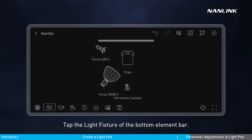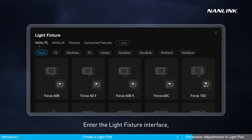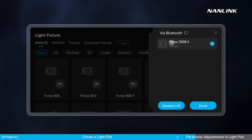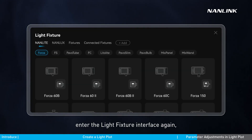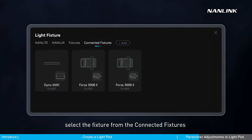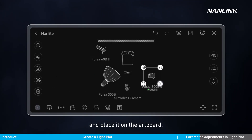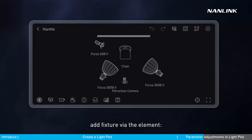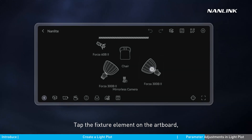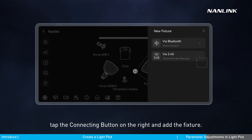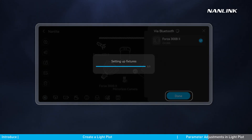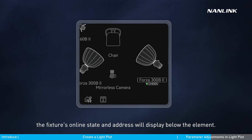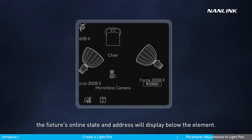Tap the light fixture in the bottom element bar to enter the light fixture interface. Tap the Add button to add a new fixture. After adding, enter the light fixture interface again, select the fixture from the connected fixtures, and place it on the artboard — the element connected to the fixture will display. Second, add a fixture via the element: tap the fixture element on the artboard, tap the Connecting button on the right, and add the fixture. After that, the fixture will be connected with the element. Once connected, the fixture's online state and address will display below the element.